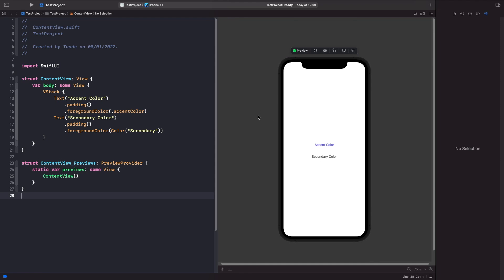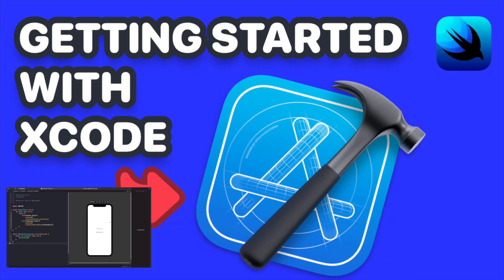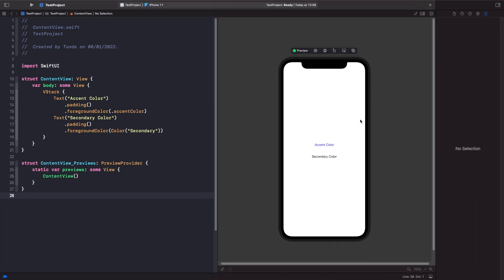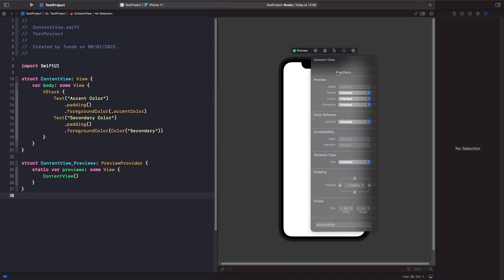I actually speak about using the SwiftUI previews in my video getting started with Xcode for SwiftUI which you should also check out. So we actually choose the modifier here on our SwiftUI preview and we actually change the scheme from inherited to dark mode.